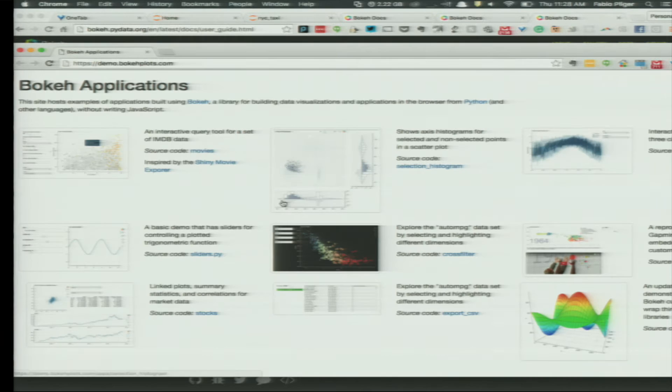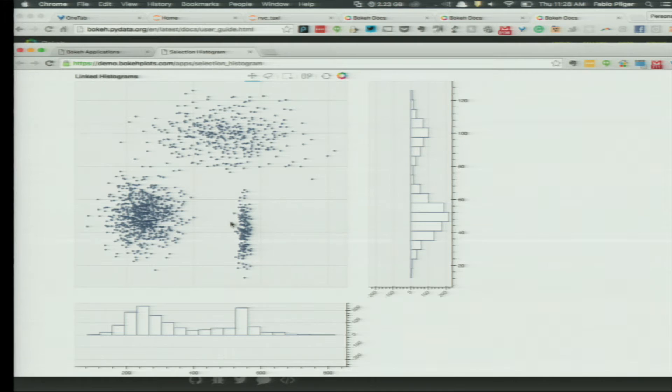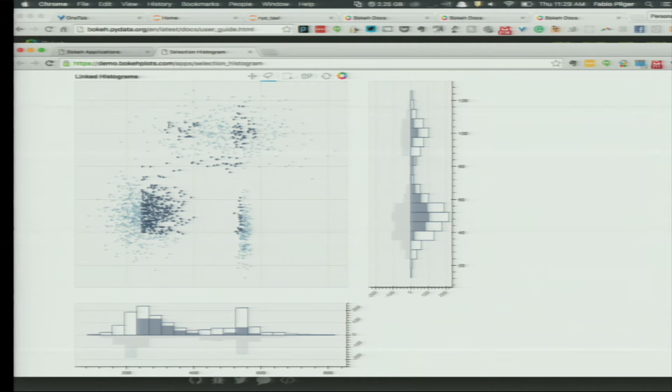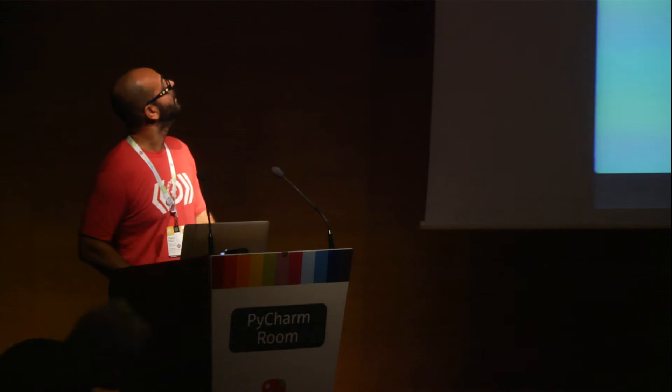Let me show off another example. This other one shows a histogram showing off some of the Bokeh server features. When I select those areas, there's a Python callback that computes the histograms and they are sent back to the server. I can select multiple areas, and I can also define how those selections trigger the Python callbacks — either every time a movement happens, or at the end of the movement event.